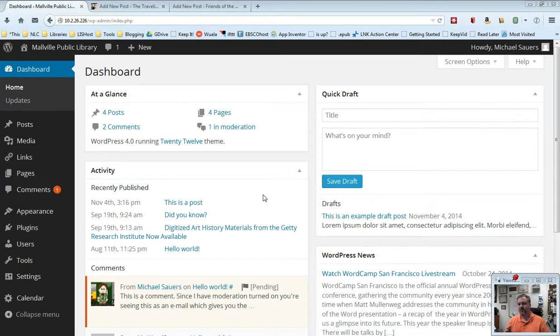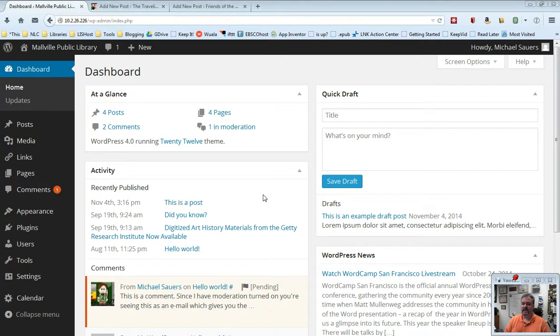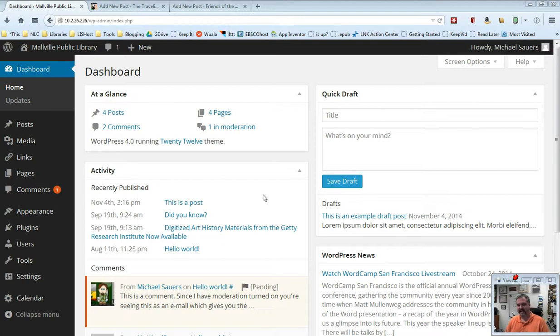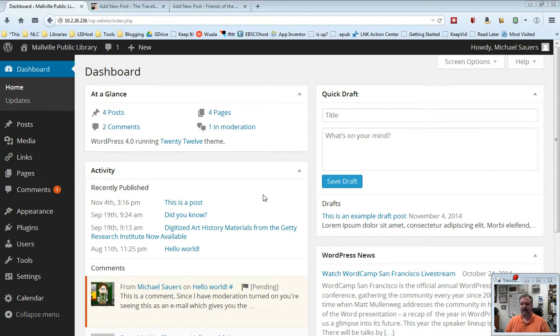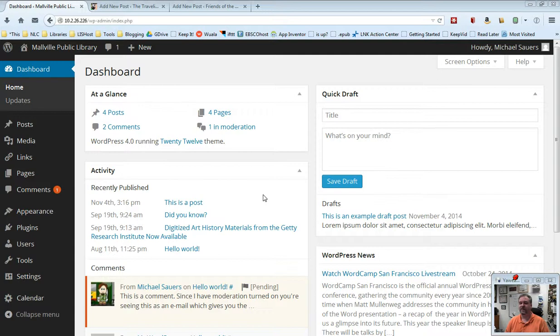Now, there are actually two ways that you can assign keywords to your posts: categories and tags. I don't really encourage the use of tags, so I'm not going to talk about them all that much and I'm not going to create their own video. If you'd really like some help with that, feel free to drop me a line and we can talk about it a little more.